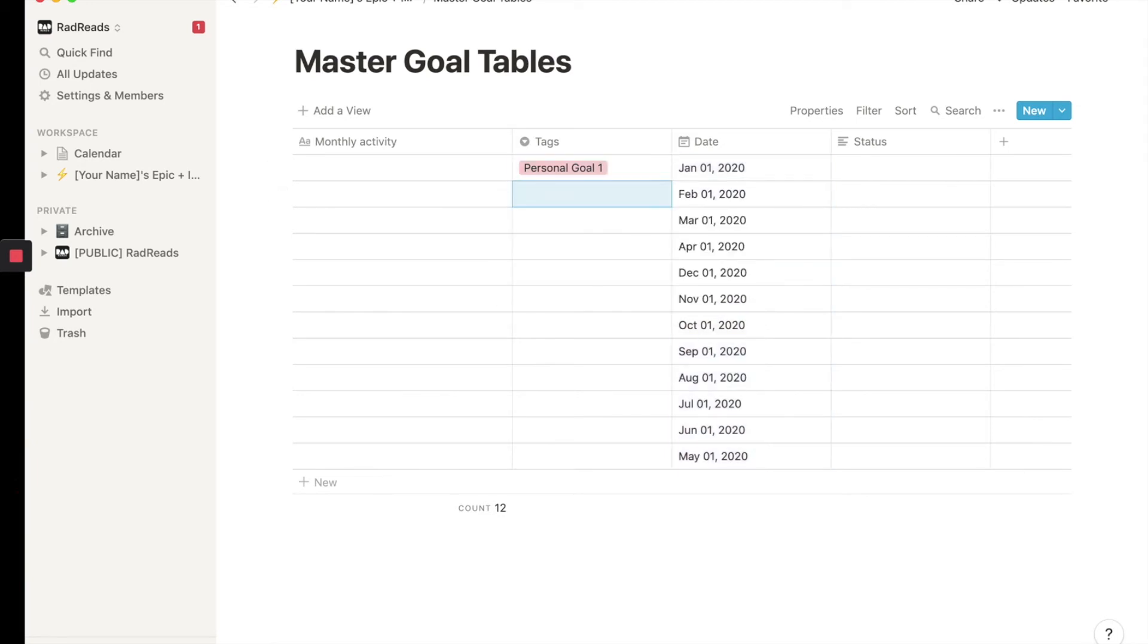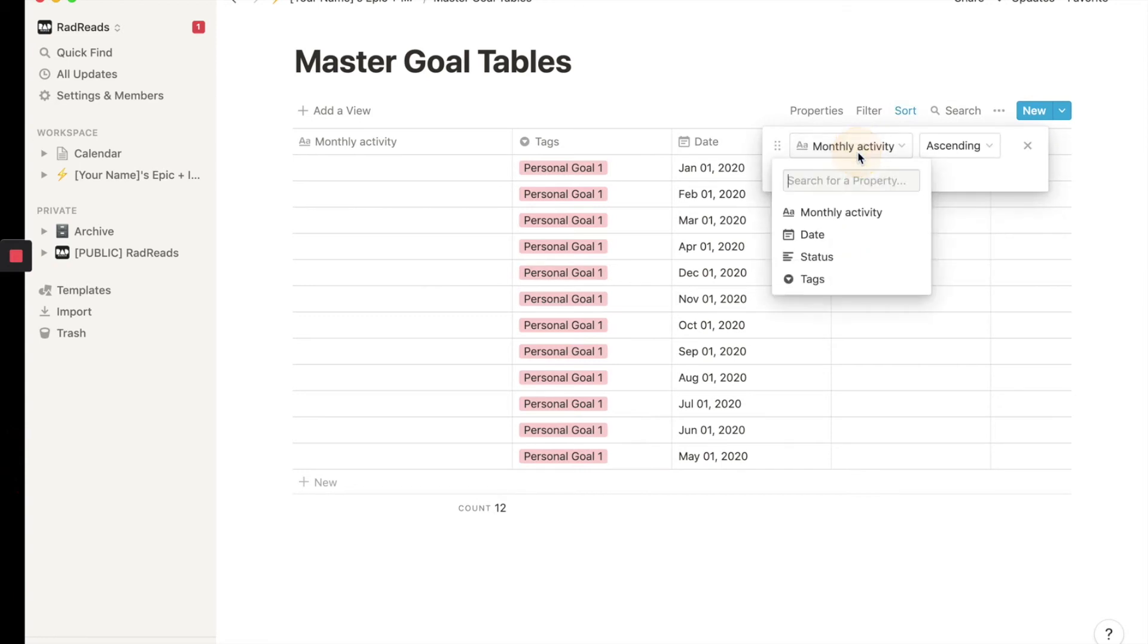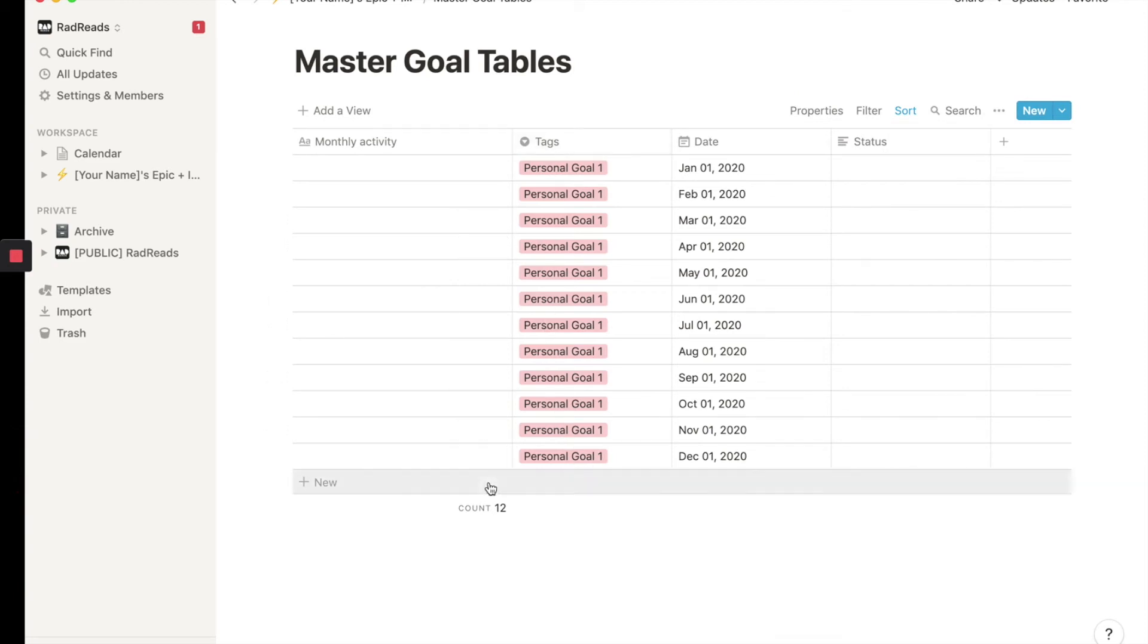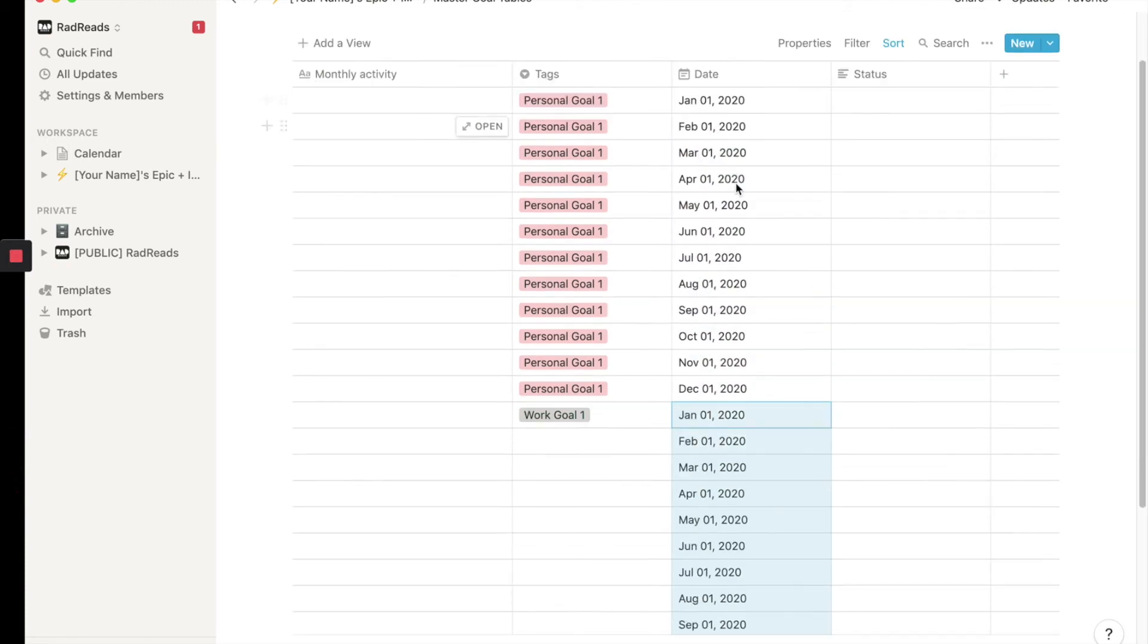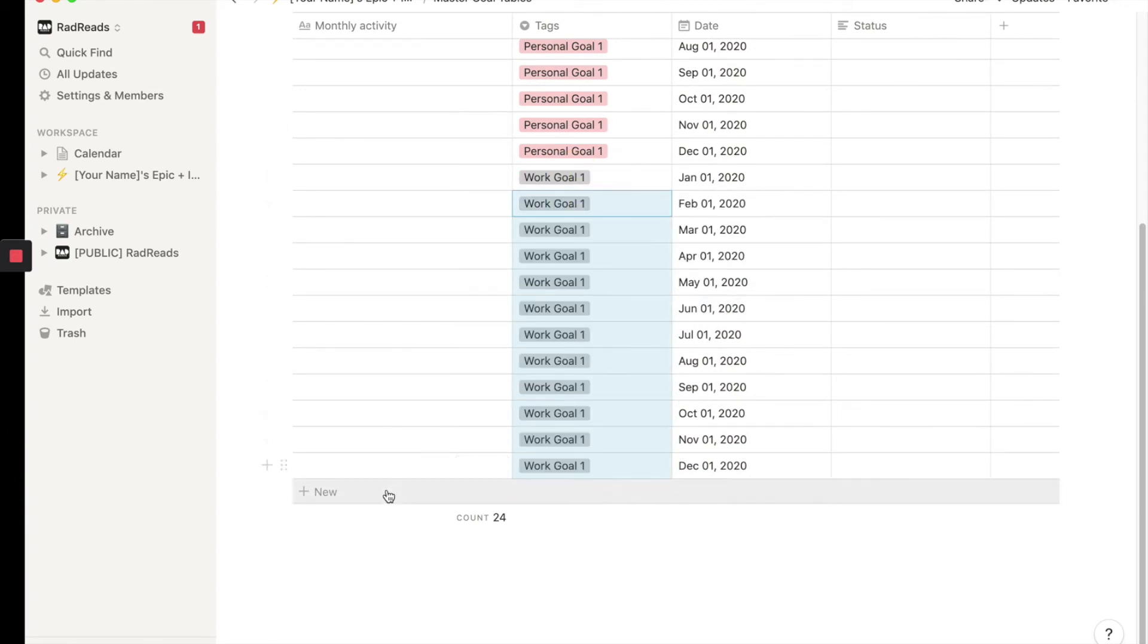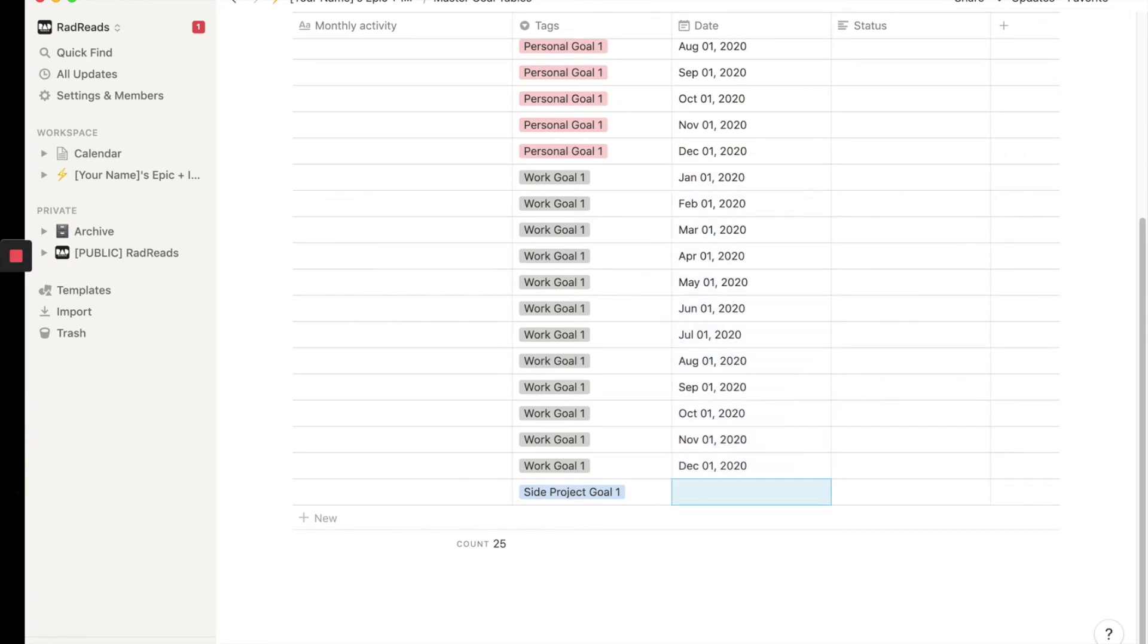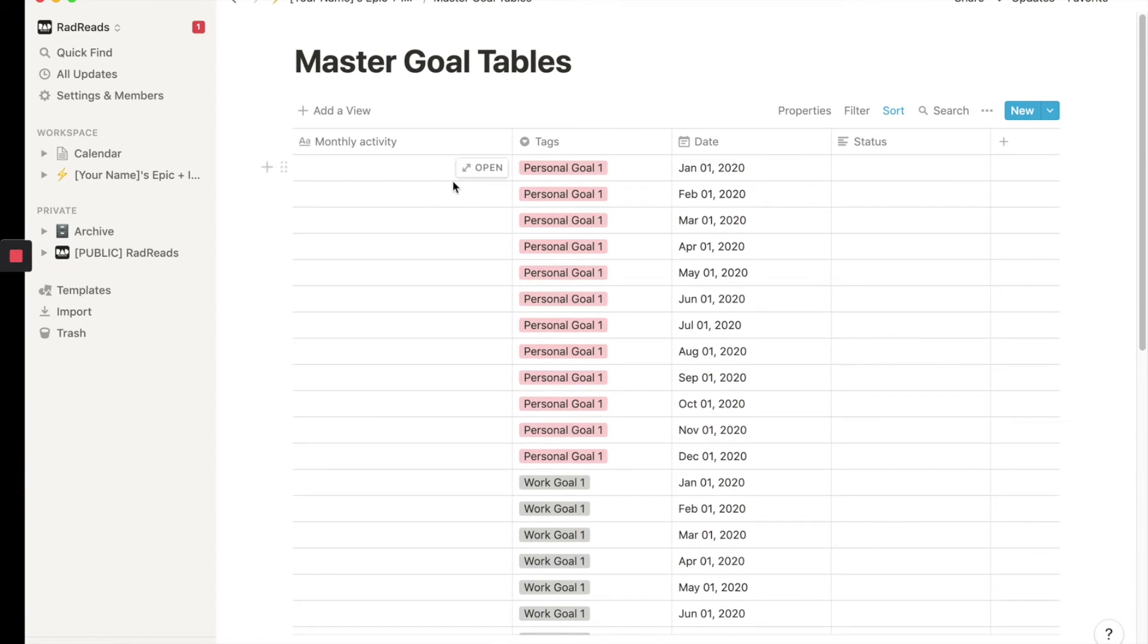And so each, there's a goal for each month. So we'll do sort by tags and then sort by month by date ascending. Perfect. So then we would add another one and then we'll go to our work goal one. And then I'm going to go back in and then copy all the dates. All right. So here are our monthly work goals. And then I'm going to do it one last time for our side project goals. And then I'll grab the dates. So again, we have 12 activities corresponding to three big goals for 2019. So that is our master goal table.